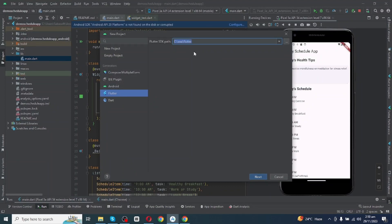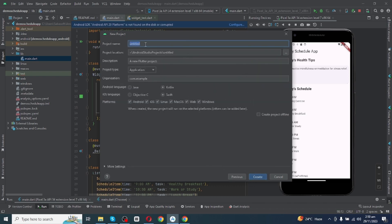After pasting Flutter SDK path you have to click Next, and right here you have to add your application name. So I will write LifeHarmony Scheduler App.